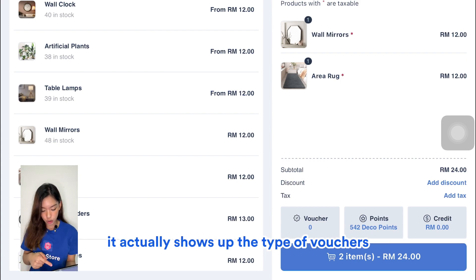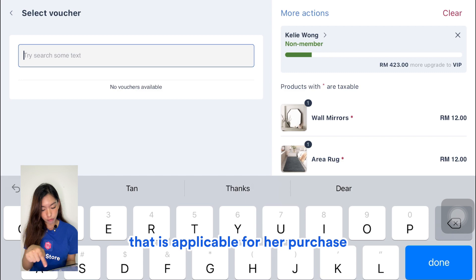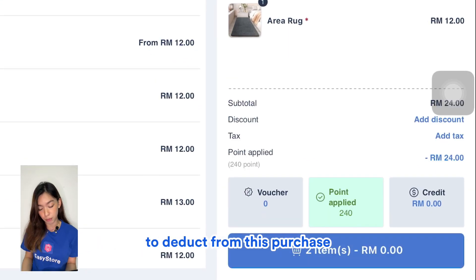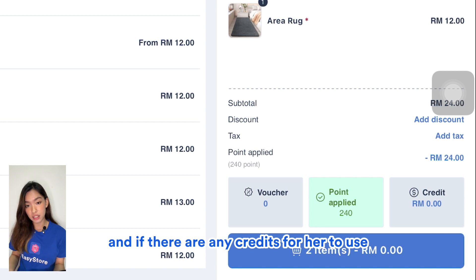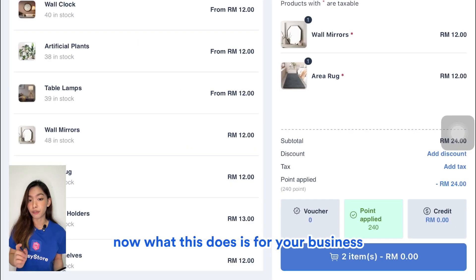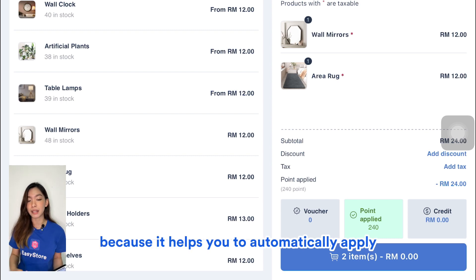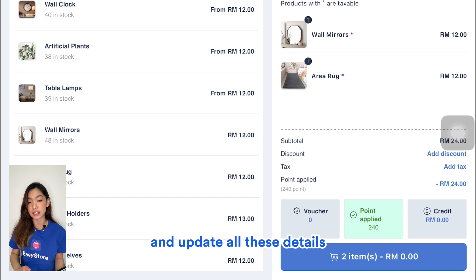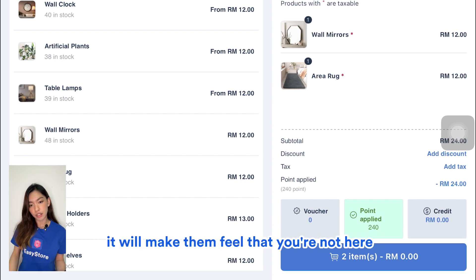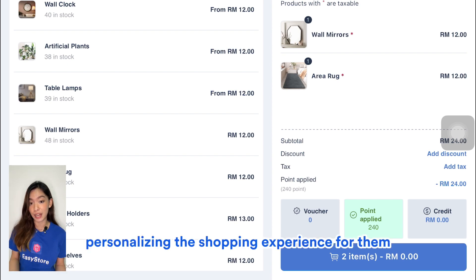It shows the type of vouchers applicable for her purchase, the maximum points she can use to deduct from this purchase, and any credits available to deduct directly. This speeds up the checkout process by automatically applying all these details, making sure your customers feel valued and that you're personalizing the shopping experience for them.